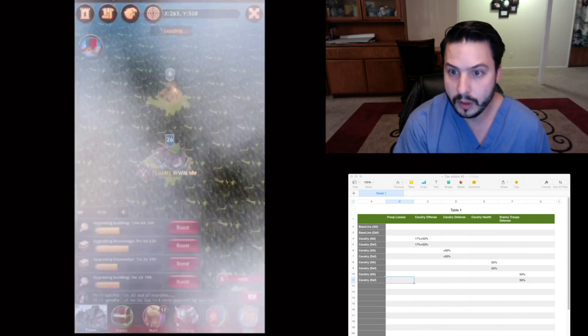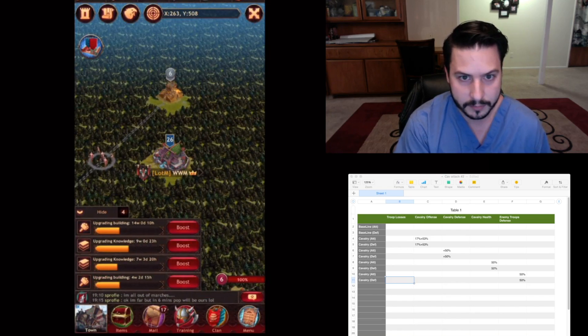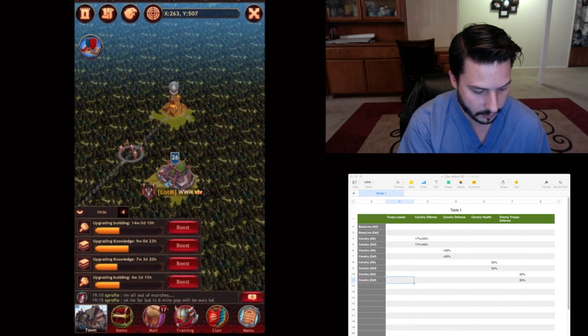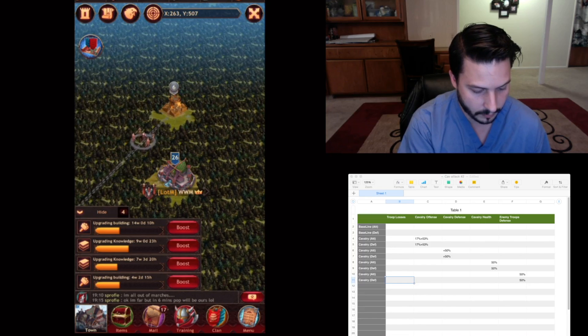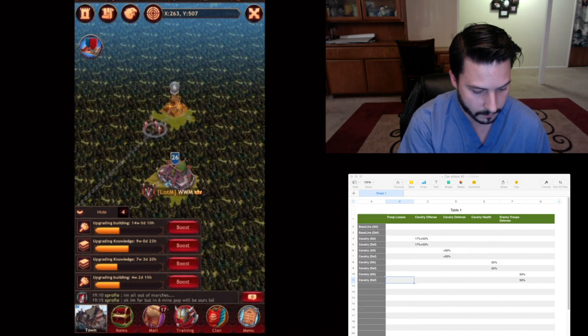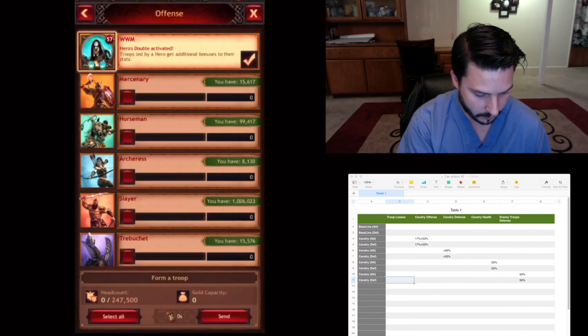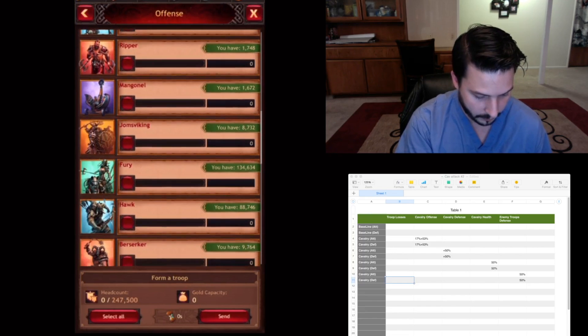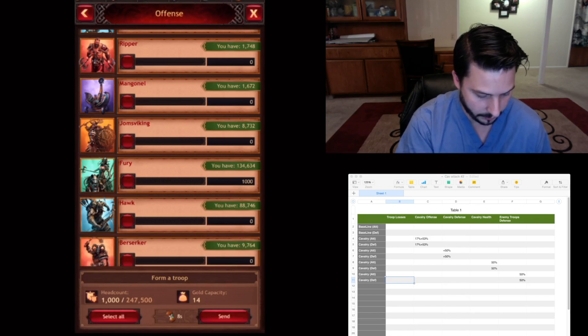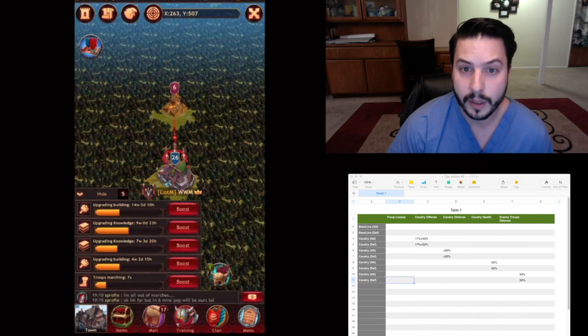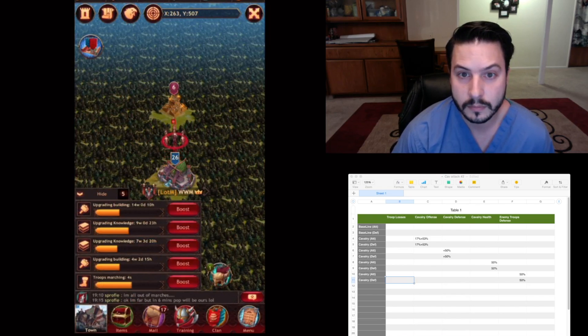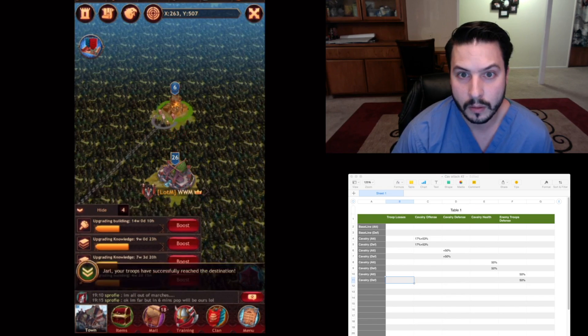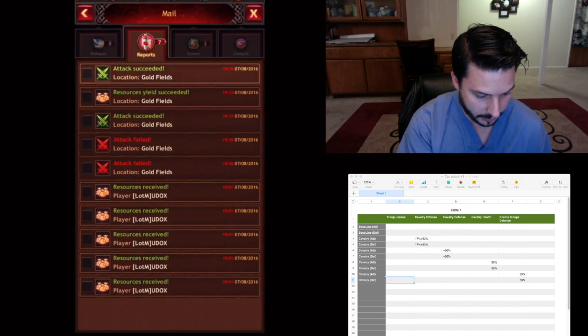So this is going to be our baseline for attacking. I'm going to send a thousand with my hero. I'm going to send these back.